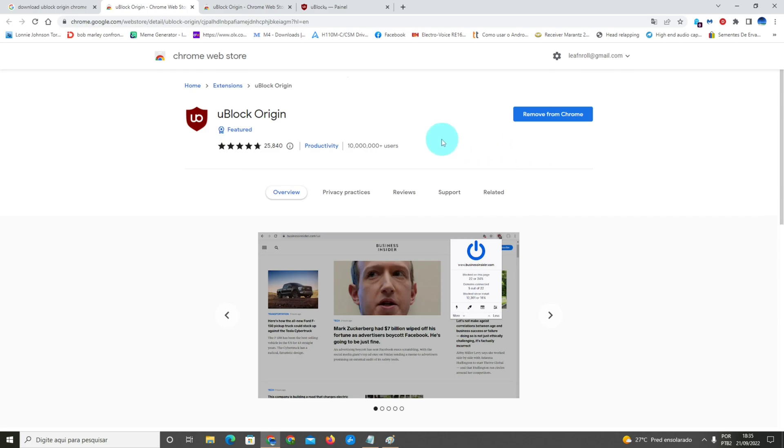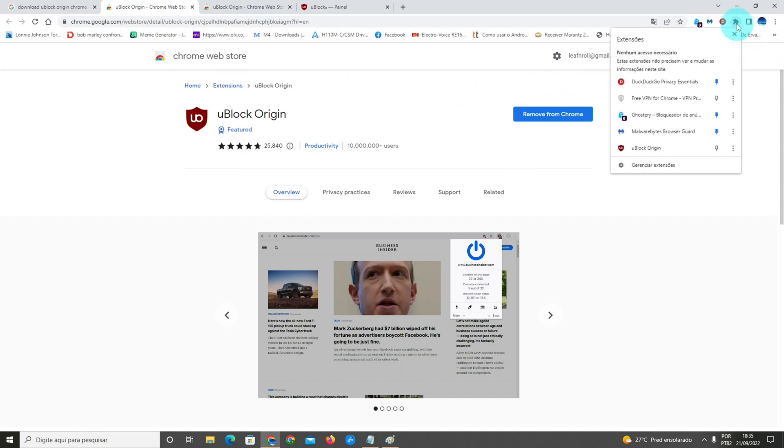So you're gonna install the uBlock Origin for your browser. In this case I'm using Chrome and I already installed it. You can see here on the top right in my extension panel that I've already installed uBlock Origin here.